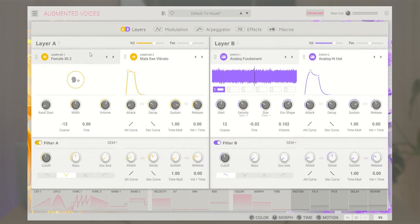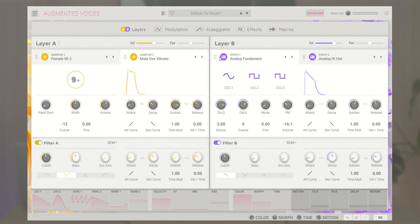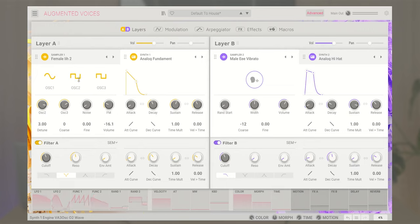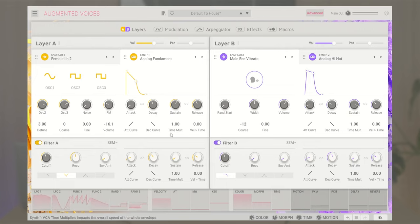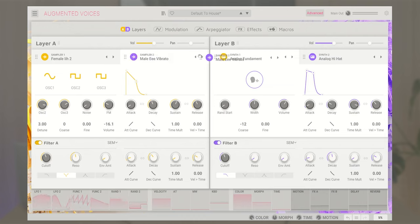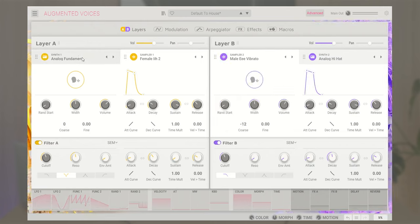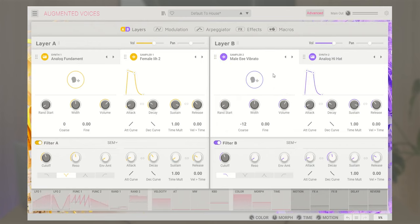The Layers tab features two sound generators per layer, giving you a total of four sound generators to use simultaneously. These come with their own dedicated VCAs, envelopes, and filters. You can arrange these engines in multiple ways: two synth engines per layer, two sample engines per layer, or one synth and one sample engine per layer, giving you three possible combinations in total.